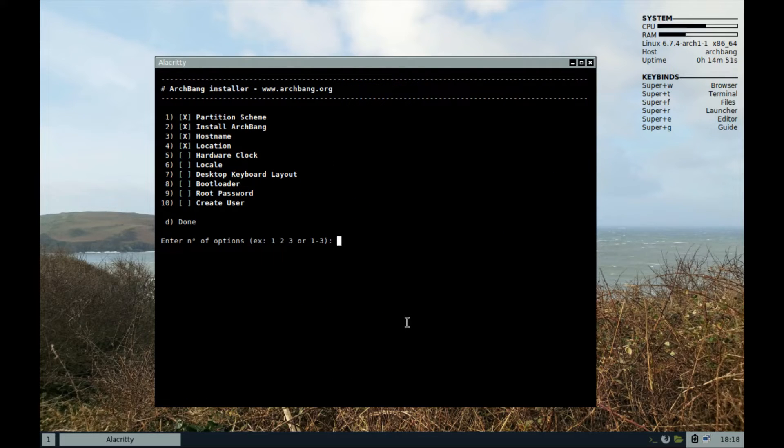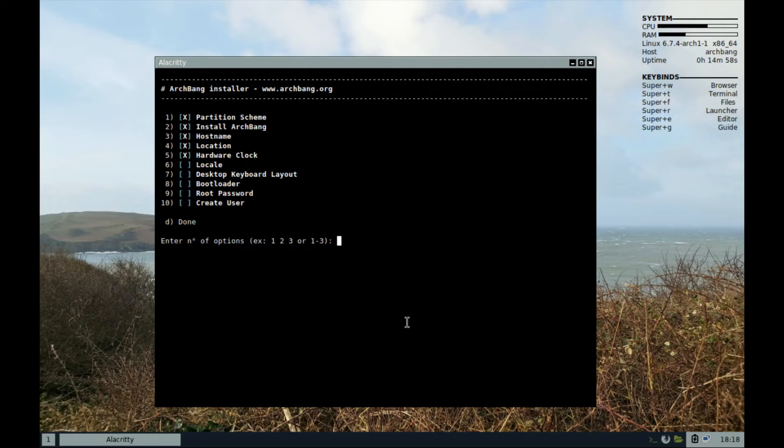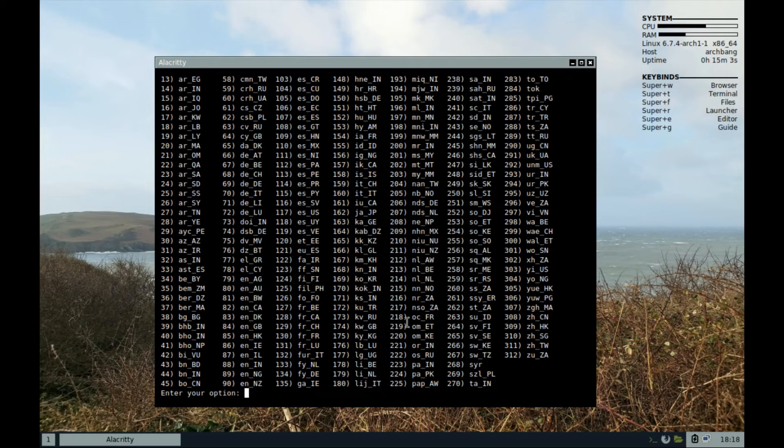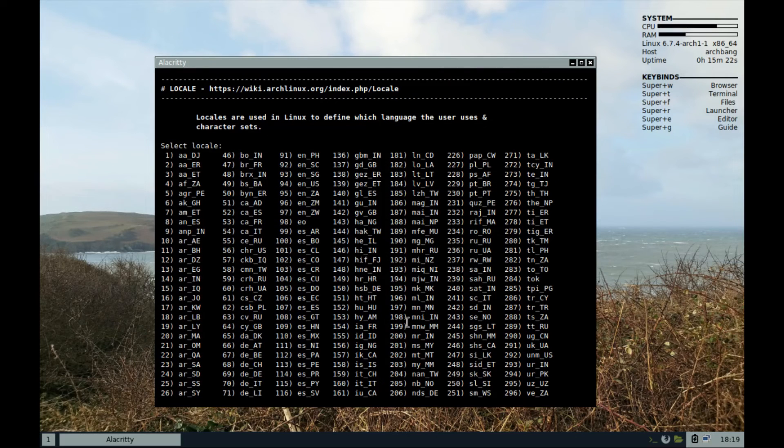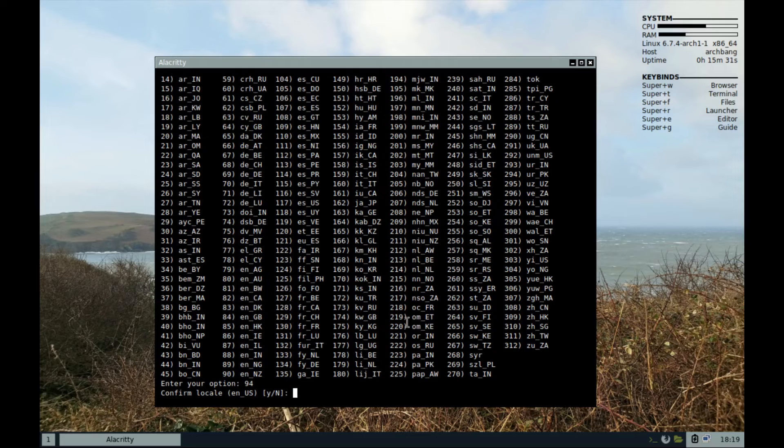Step 5, set the hardware clock. For this one, local time should be fine. Step 6, set locale to English US. That's option 94. And confirm.